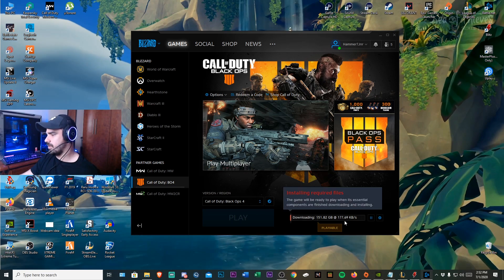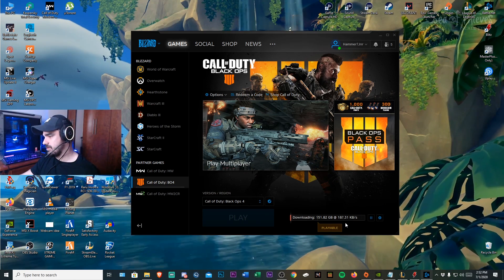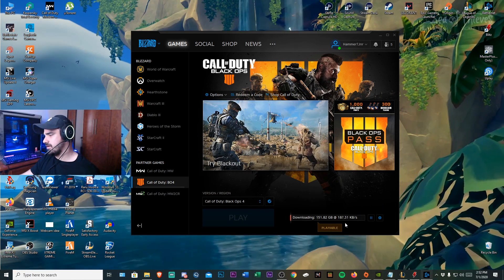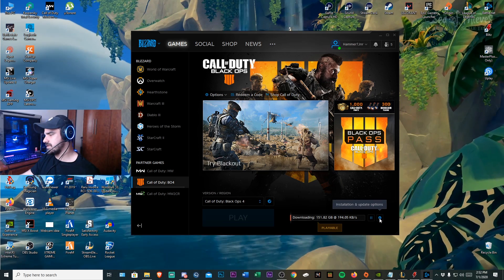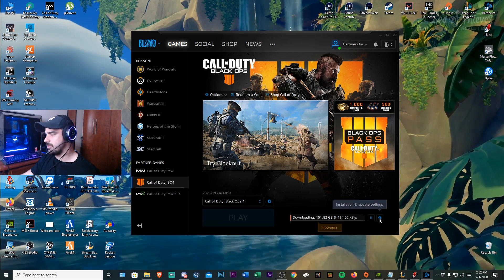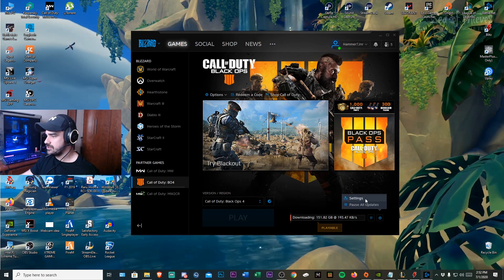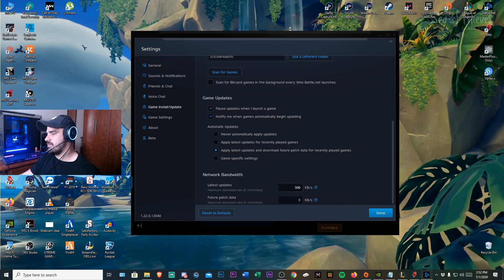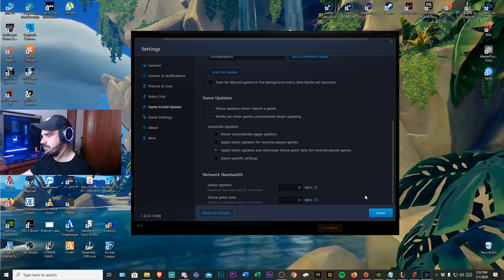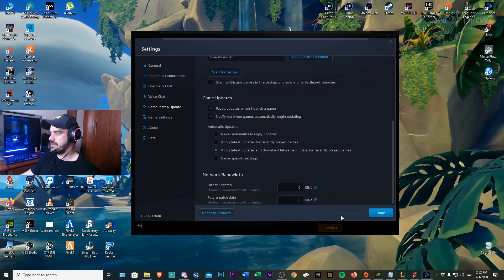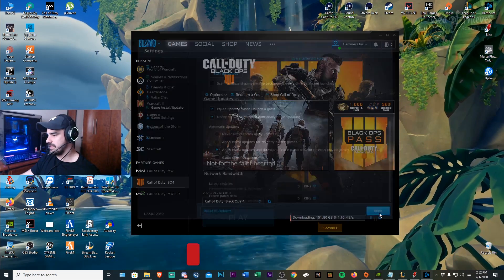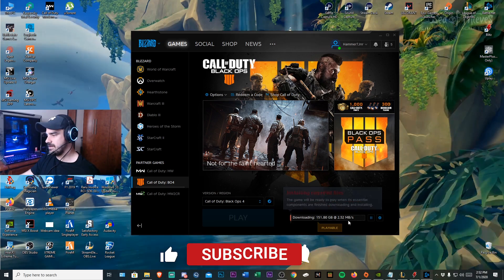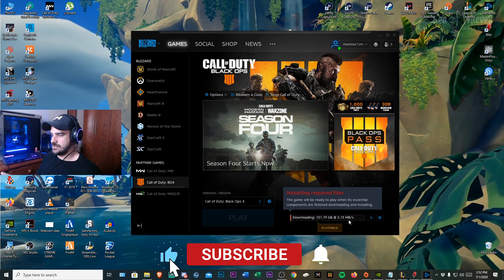And once it's reached the 300 kbs cap you then will go into the installation update options again. And what you'll do is you'll go to settings. Same thing and then you click it to zero. You click there, you wait, it says changes have been saved. You click done and there's your problem sorted.